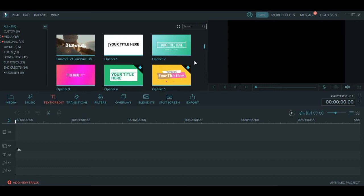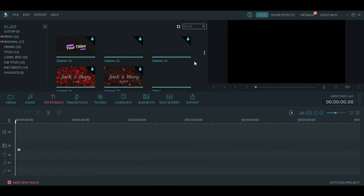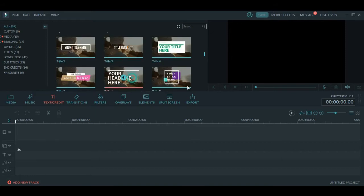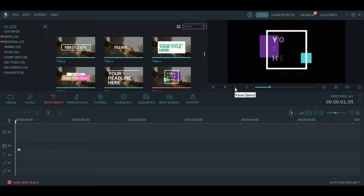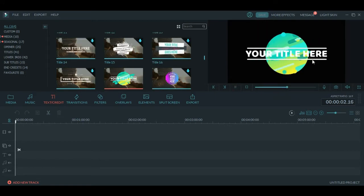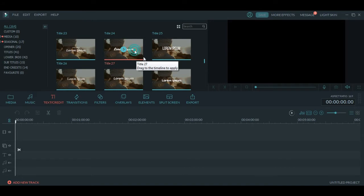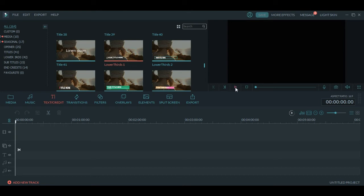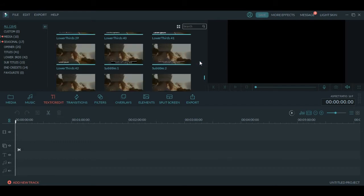There are some options where you can download text credits and elements for your software. Here are different titles and you can edit the title text and put whatever you want there. These are the simple titles and lower thirds. There are different effects which you can use for the titles or text.